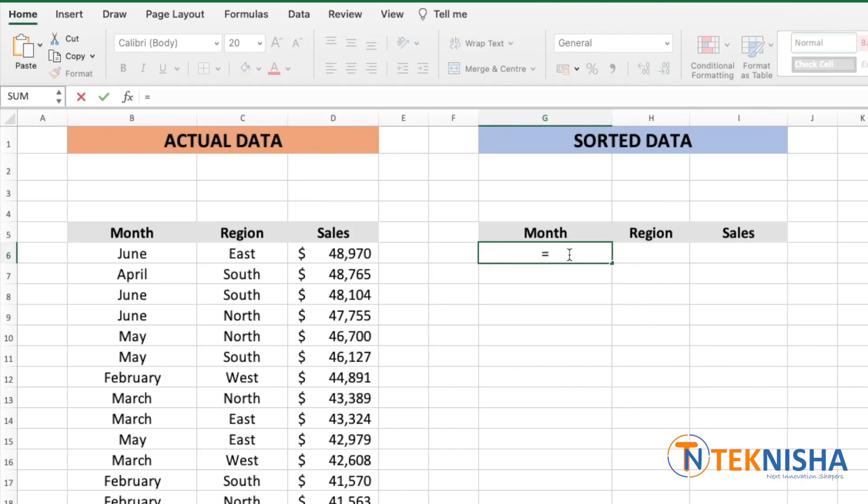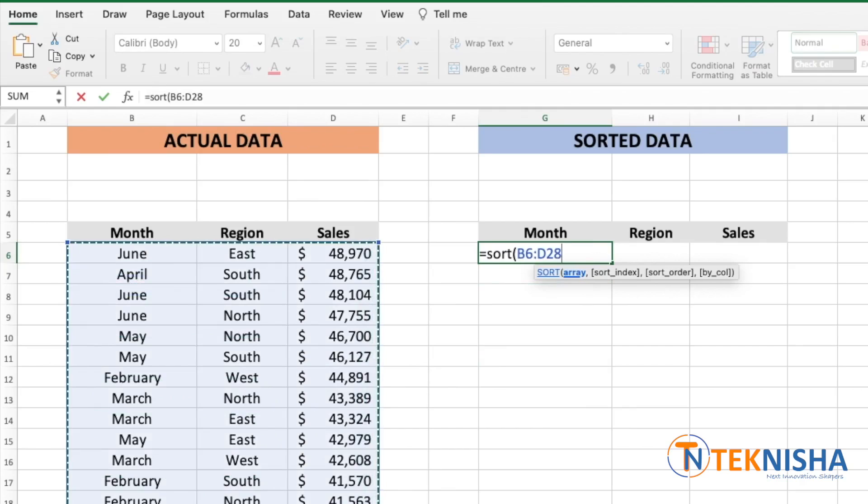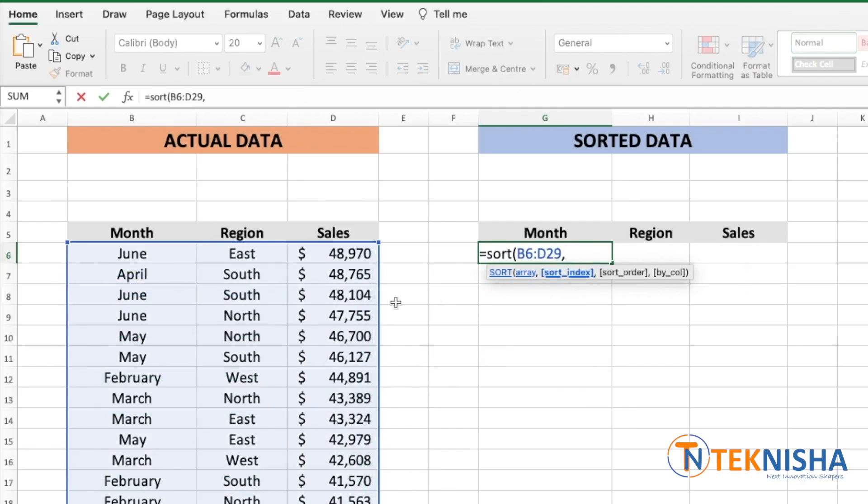Equal to sort. Open the brackets. The array we want to sort. In this case we are going to select our data. Here we need to enter by which column we need to sort by. Since we want to sort the sales, so let's select column 3.